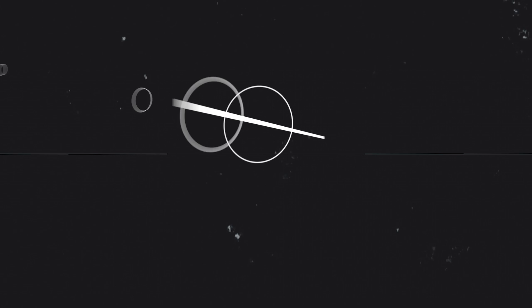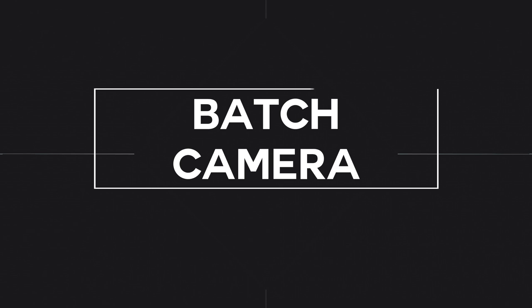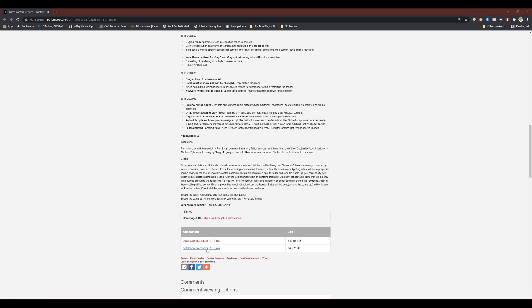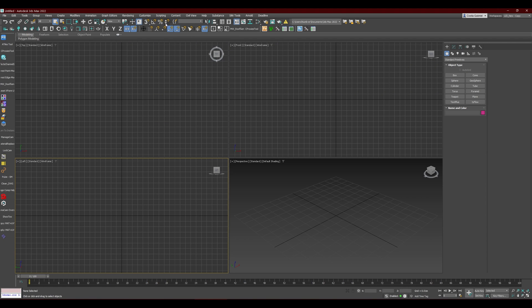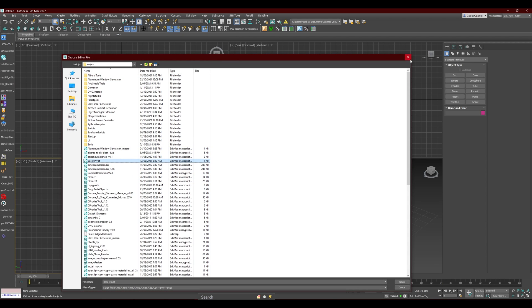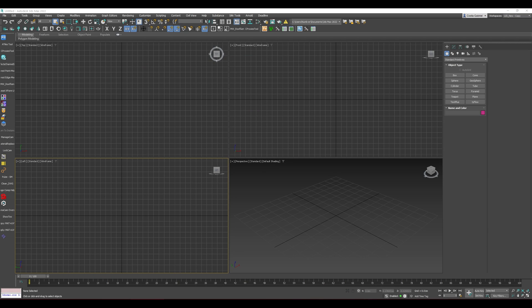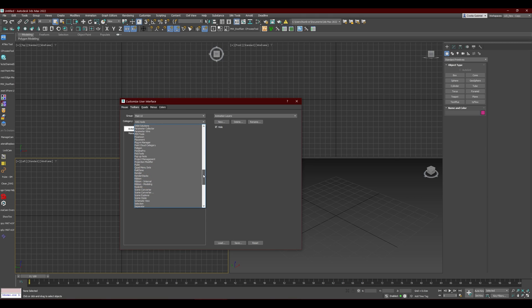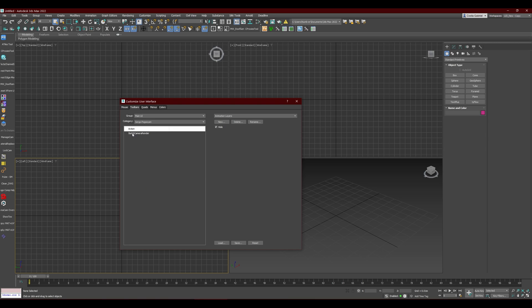The next script is the Batch Camera Render. There's a link in the description — find the download link at the bottom of the page. Once you've downloaded the file, go to Scripting, Run Script, and run 'Batch Camera Render'. You can then find the script under Customize User Interface, Toolbars — find it in the category there and drag and drop it onto your toolbar.